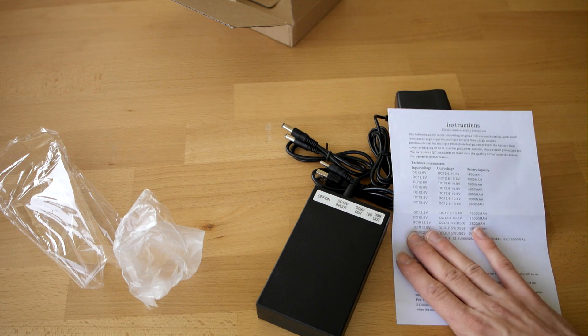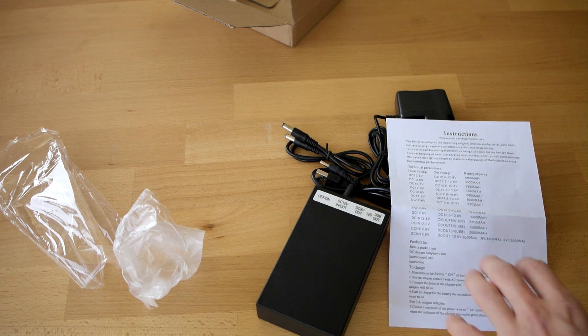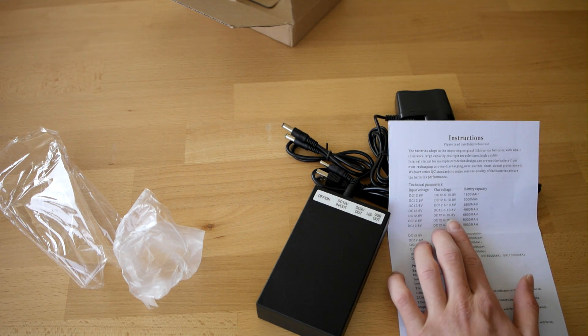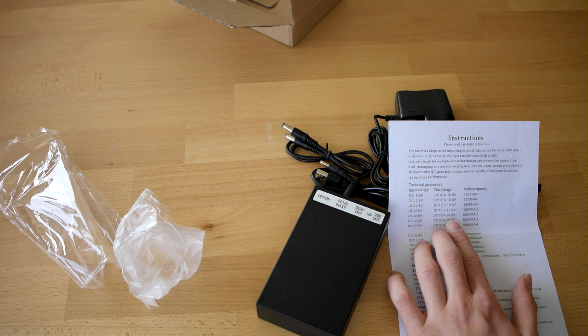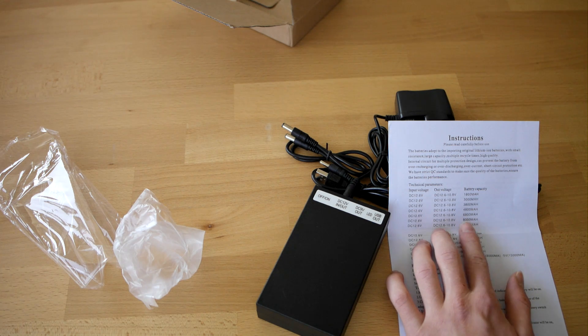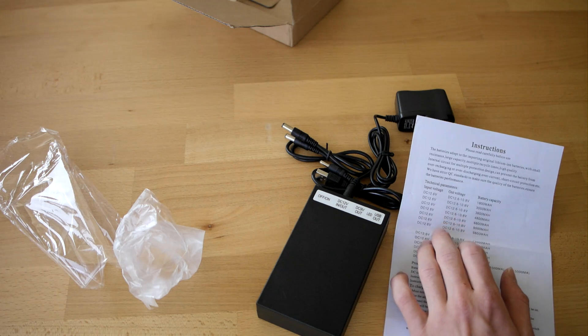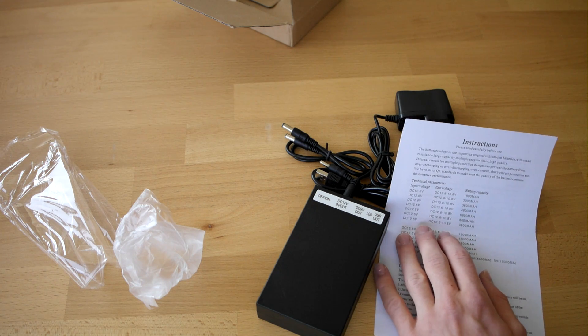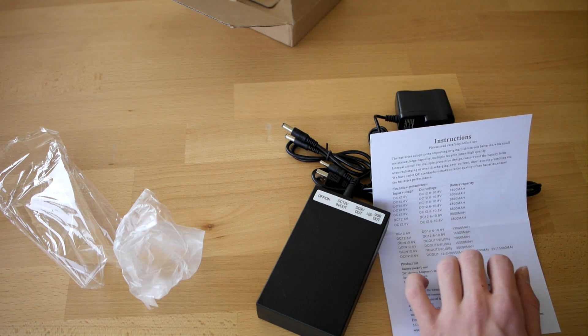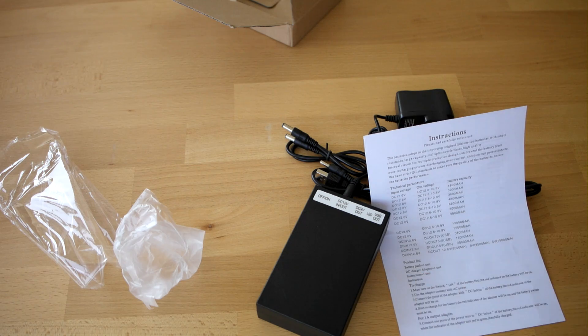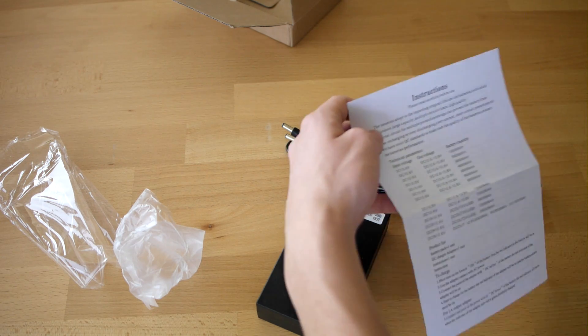I need exactly 12 volts, but here as you see it says out from 10.8 to 12.6. So I will find a way with resistors and stuff to manage this.